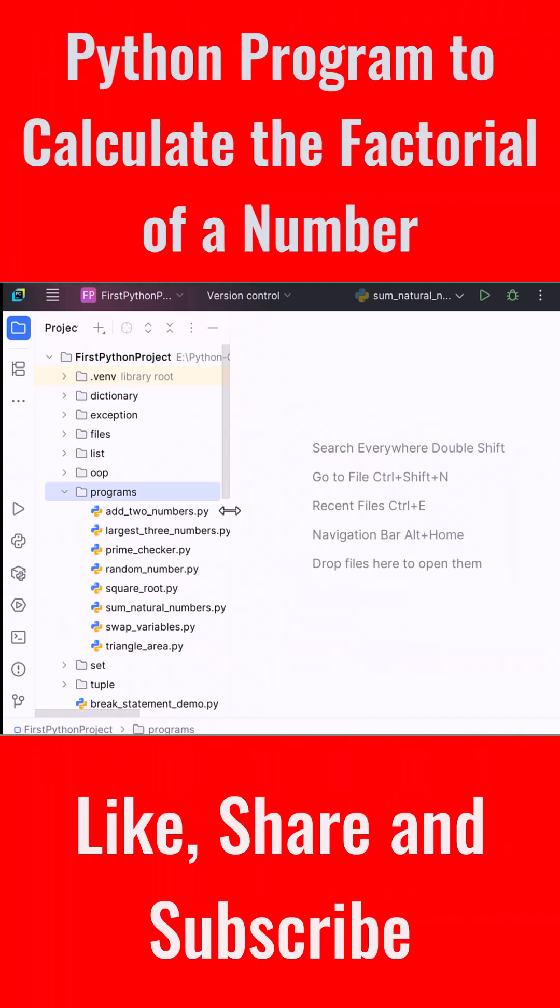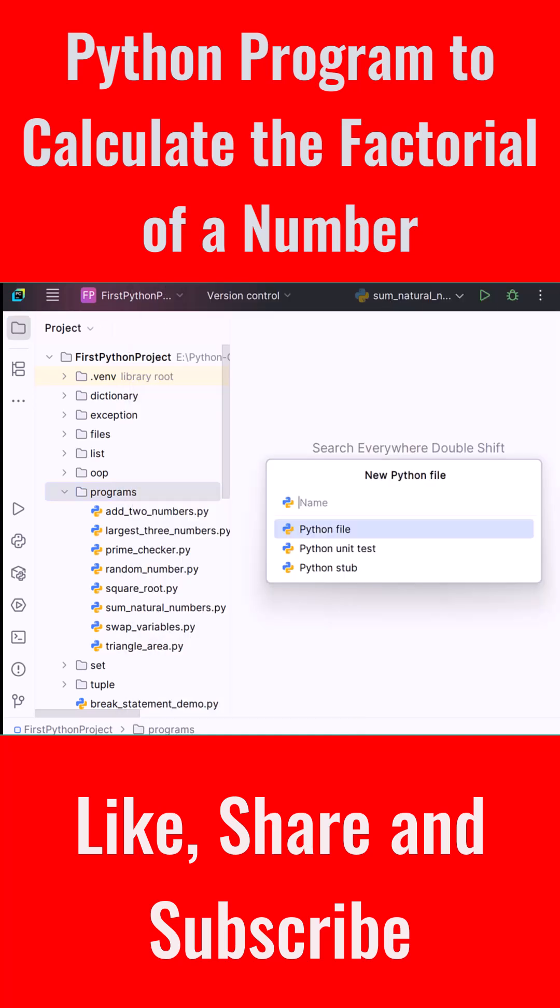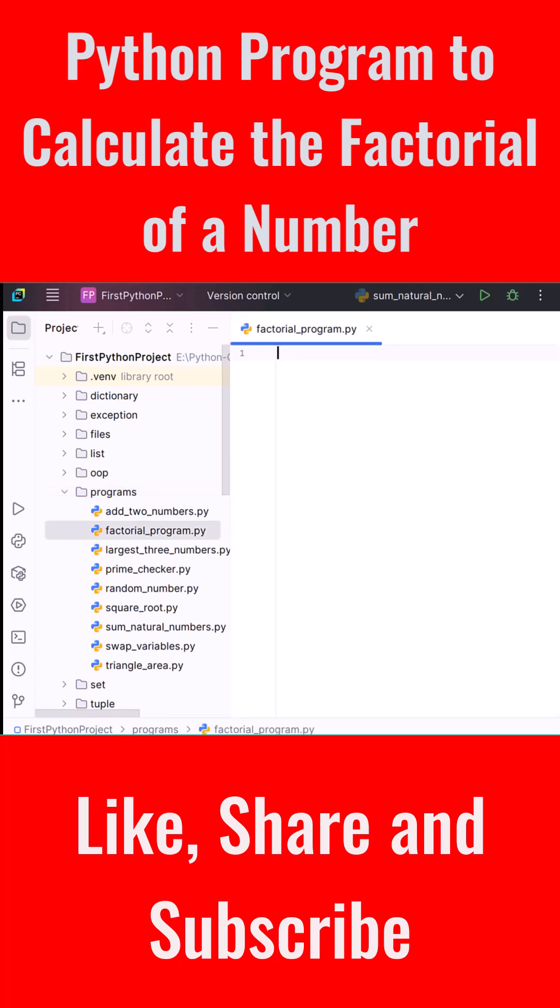We'll write a program to calculate the factorial of a number provided by the user. Start in PyCharm, right-click on the programs folder, choose New, then Python File. Let's name it factorial_program.